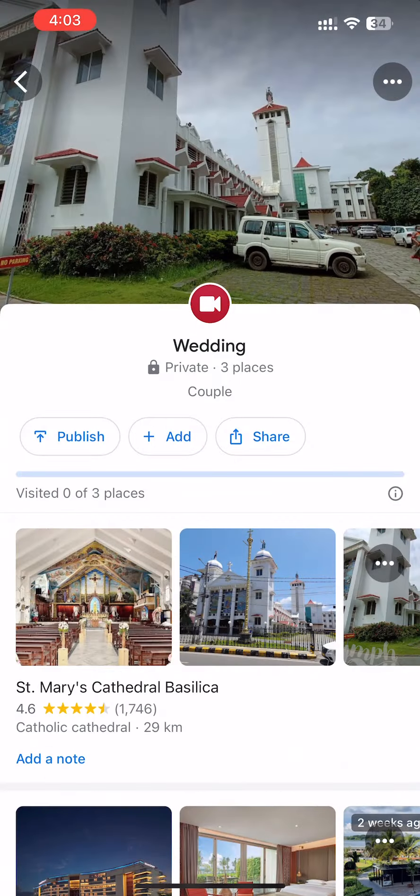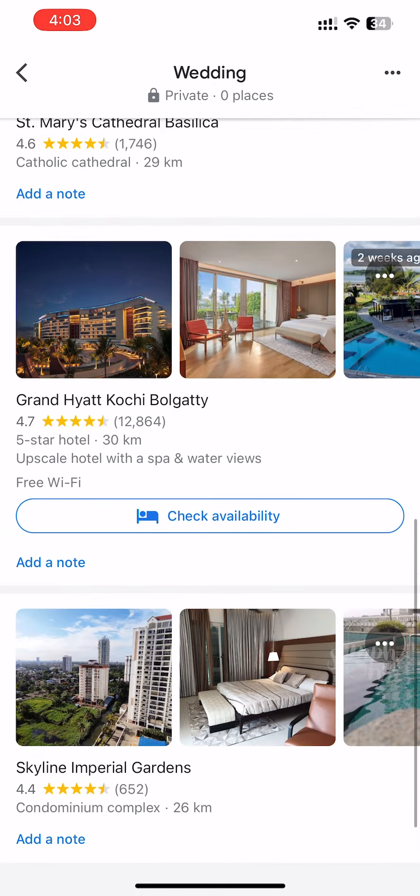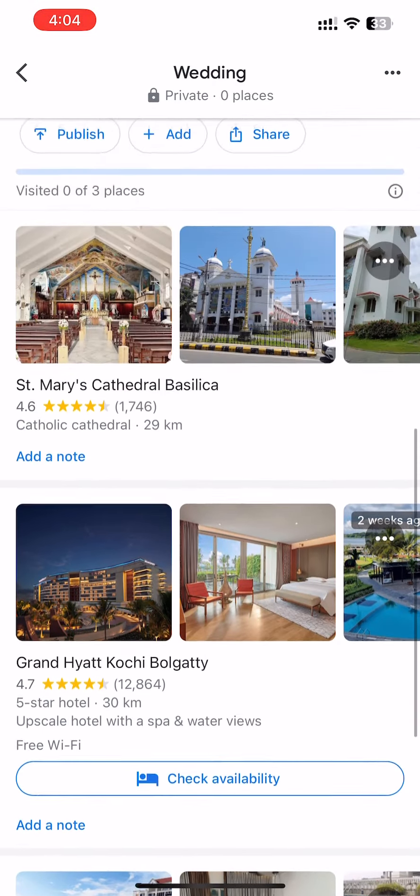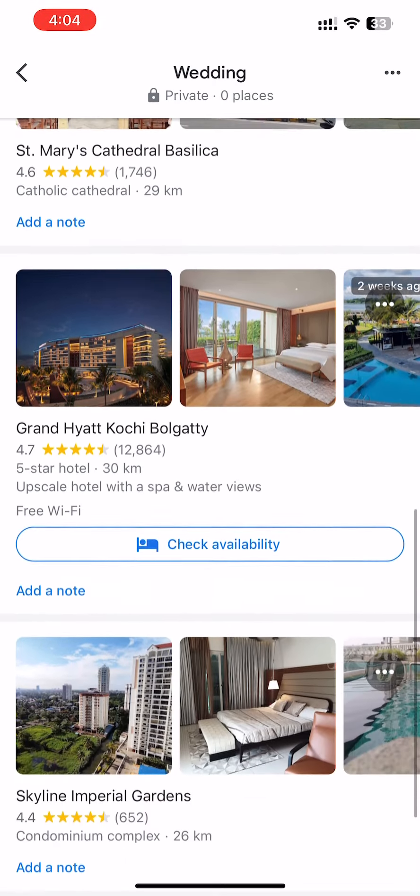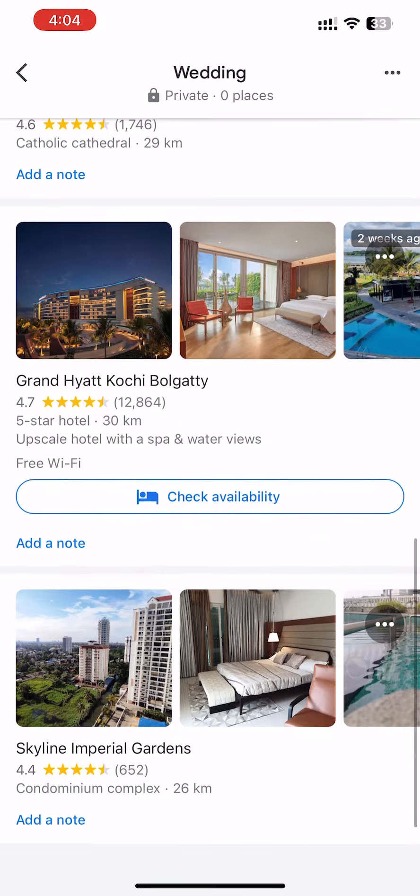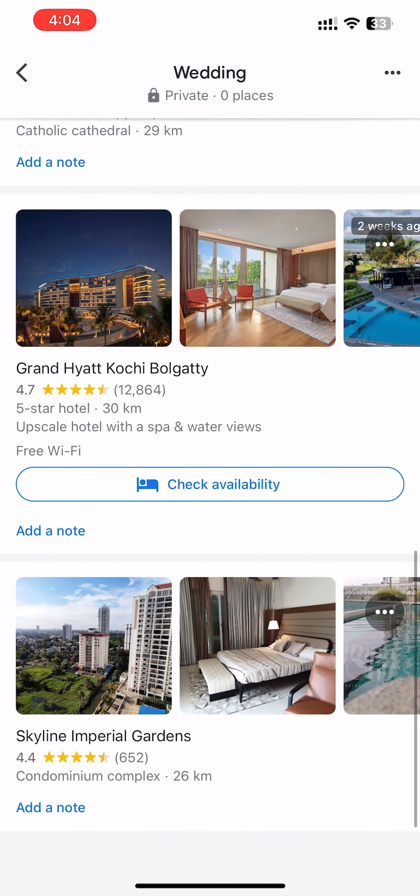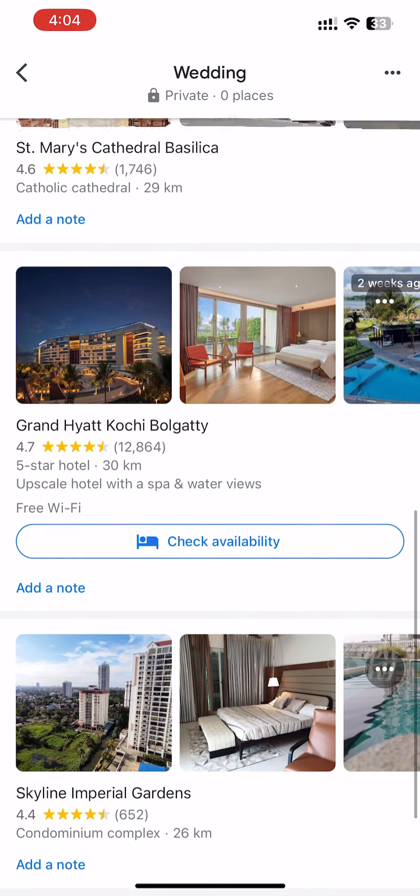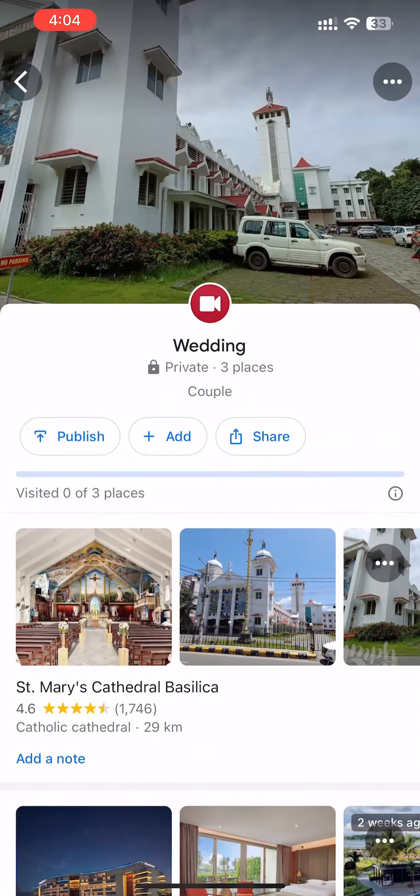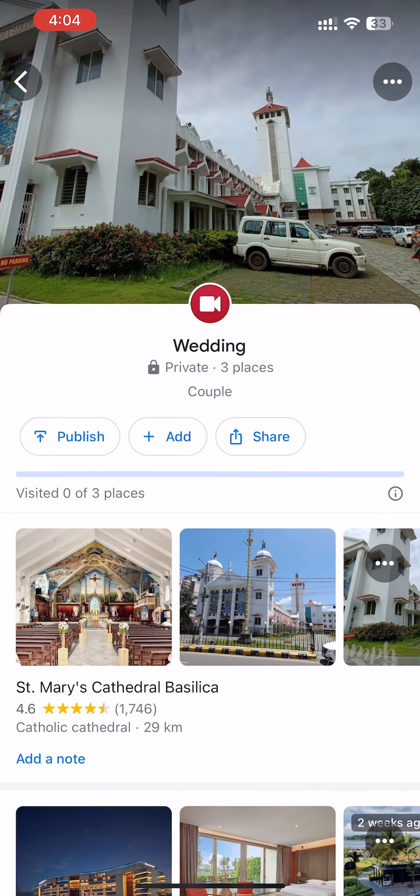Now we scroll and see the three locations. Here are three locations in the list which we are sharing.